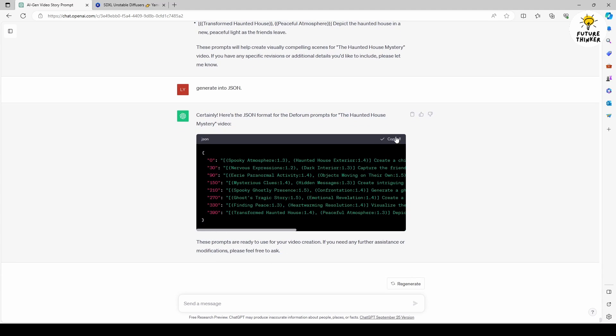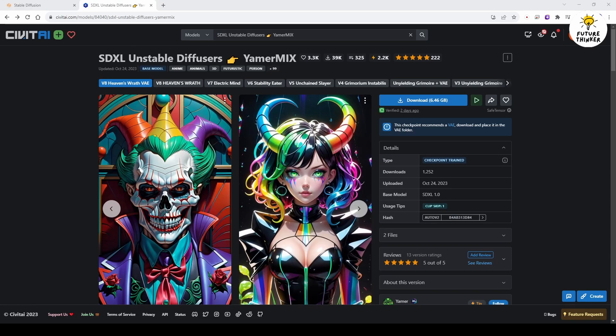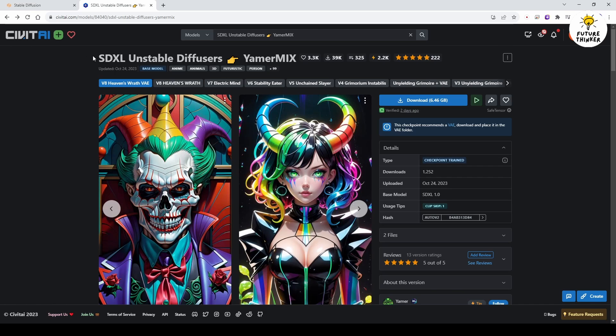Now, you can copy this JSON format and paste it into Stable Diffusion Automatic 11.11's Deforum extension. With the Deforum text prompt created, I went to Civitai.com to search for a checkpoint model that inspired me.